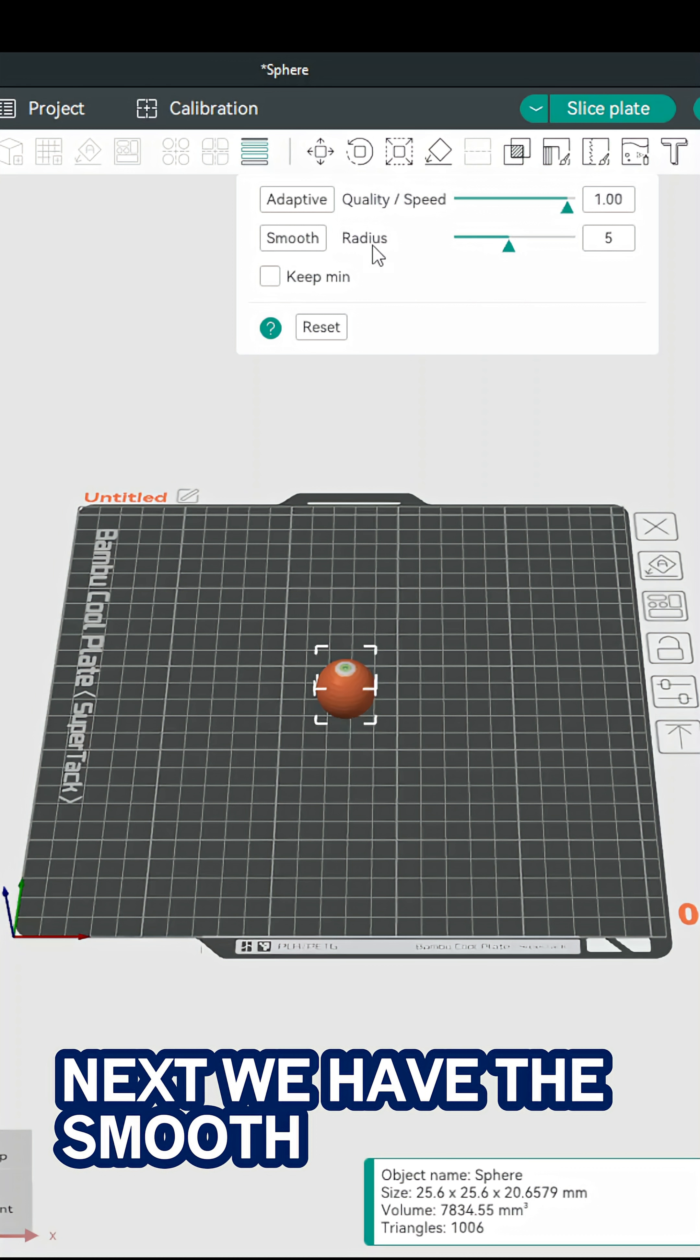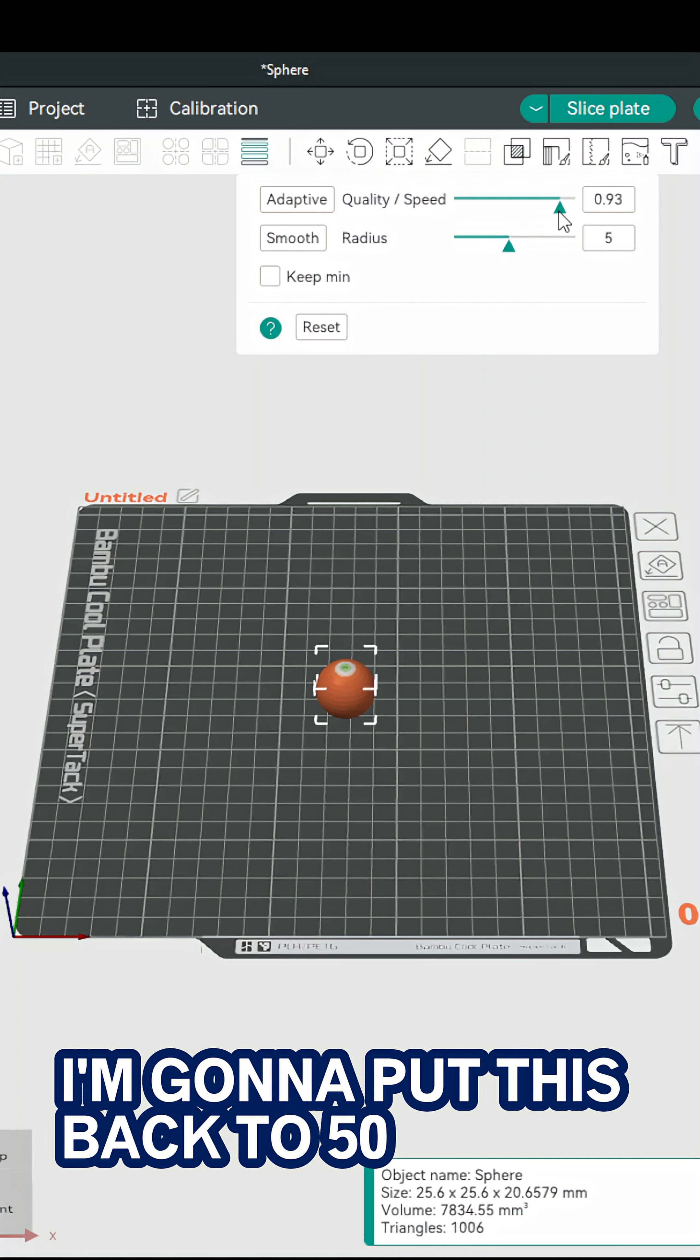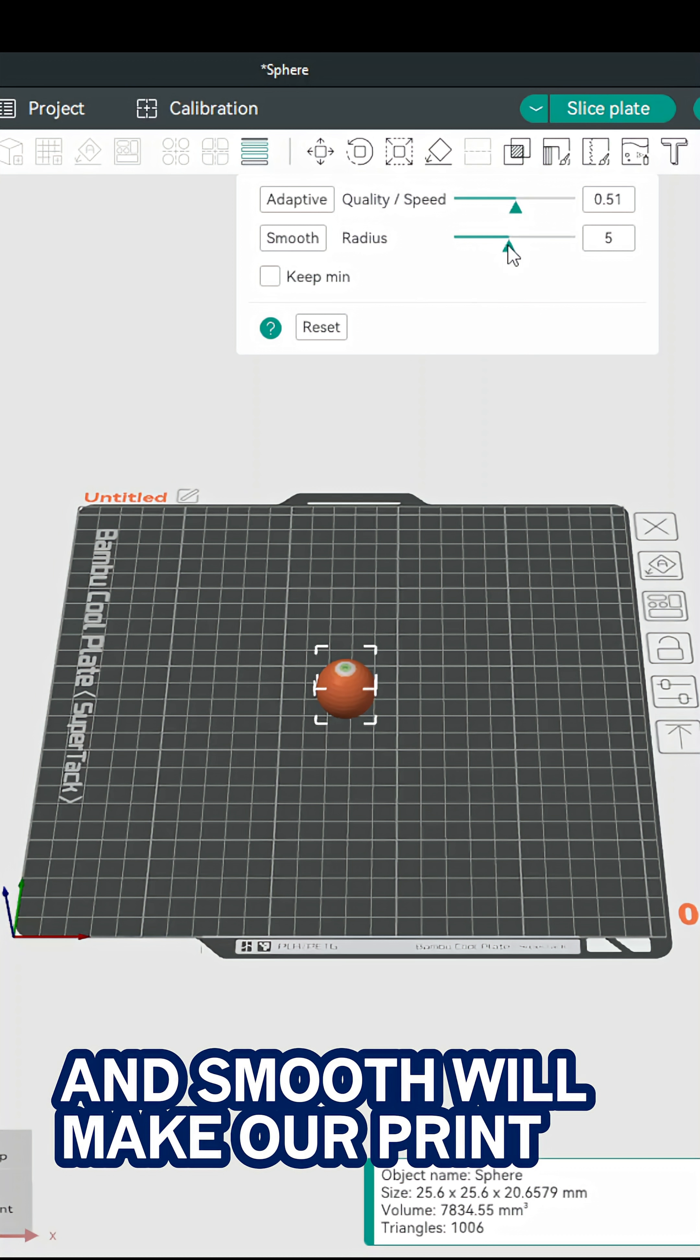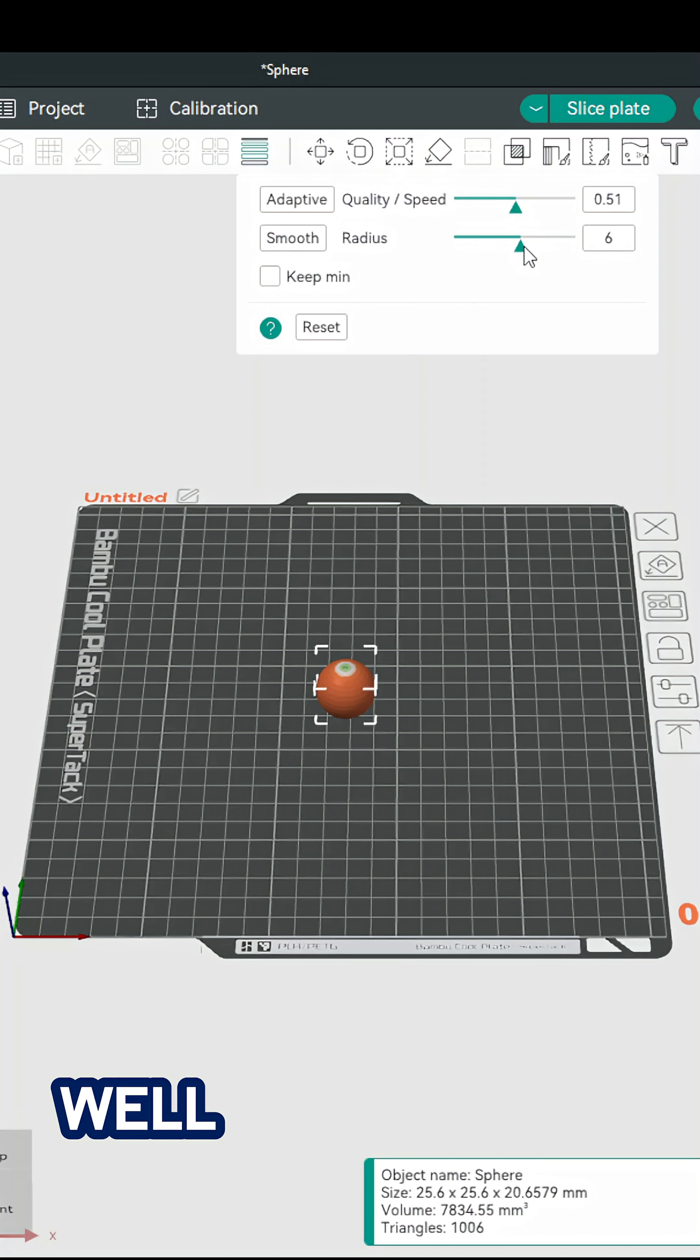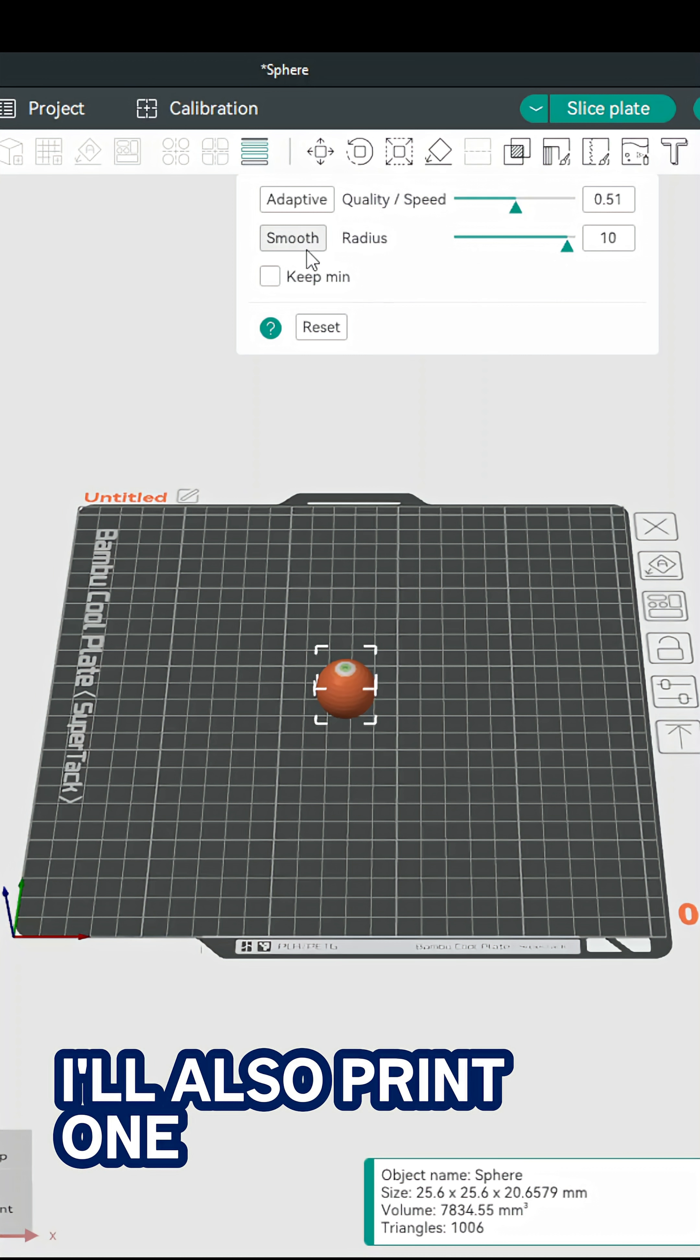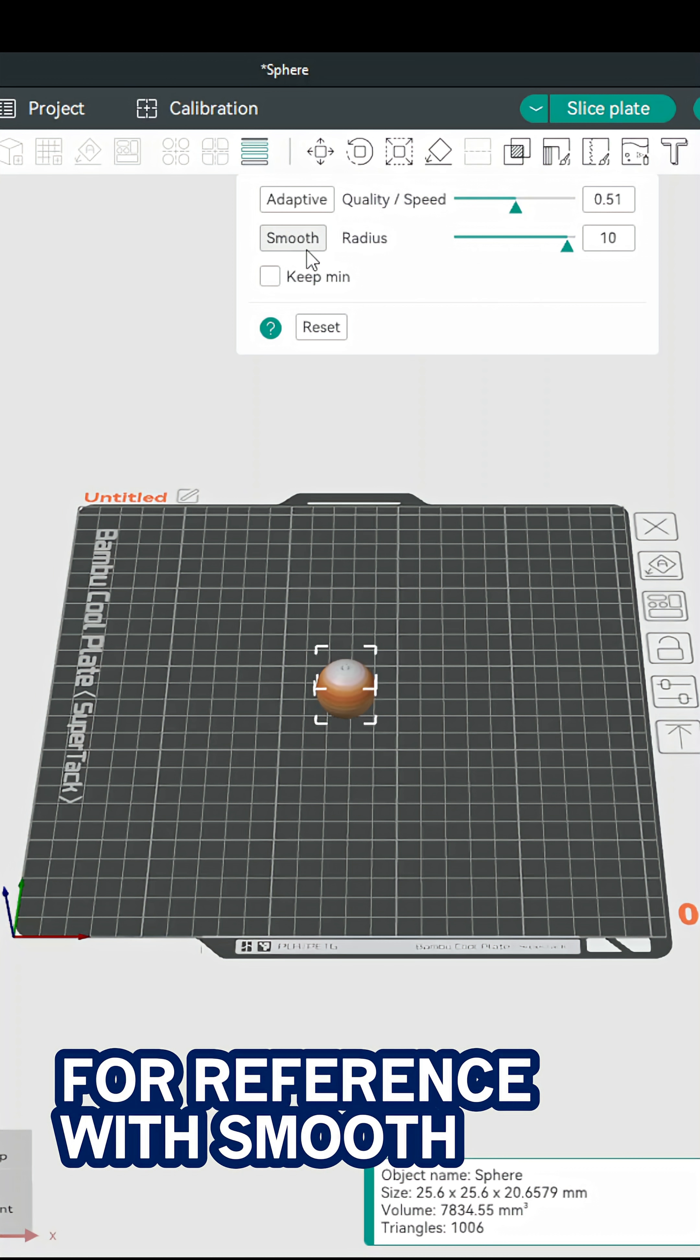Next we have the smooth. I'm going to put this back to 50 and smooth will make our print well smoother. I'll also print one for reference with smooth.